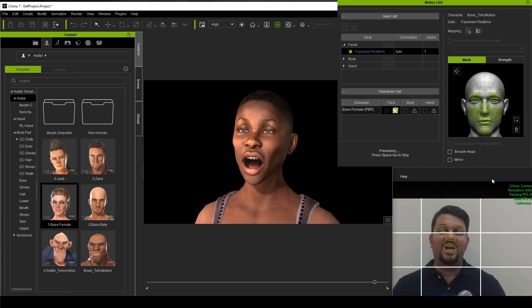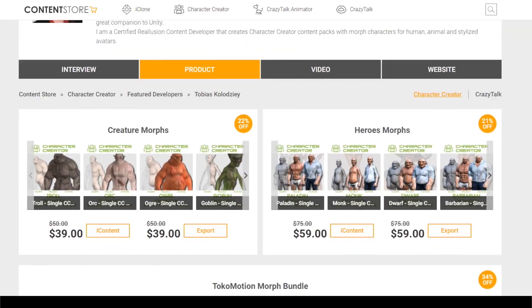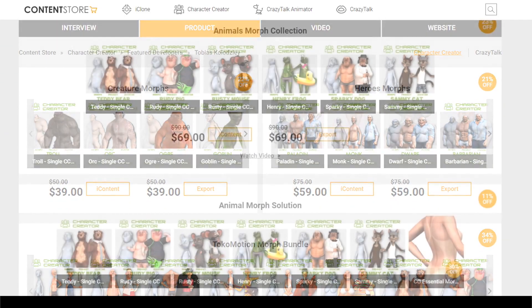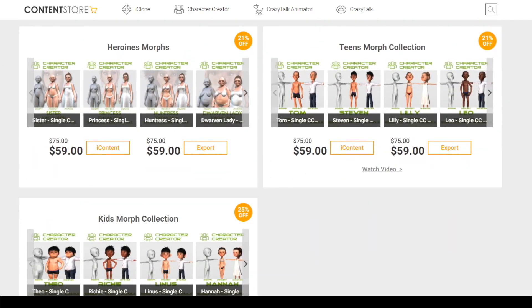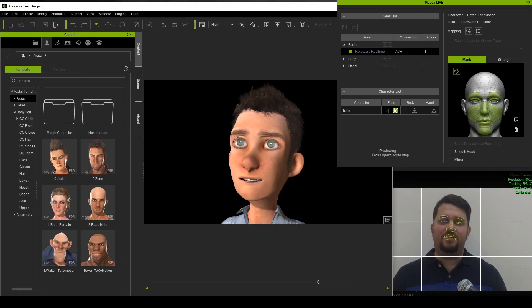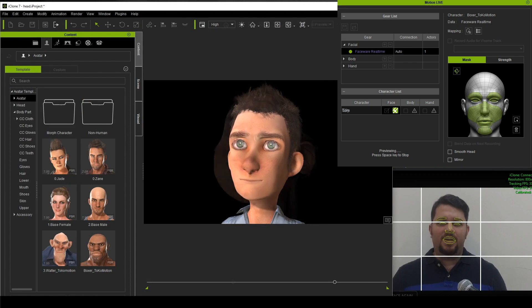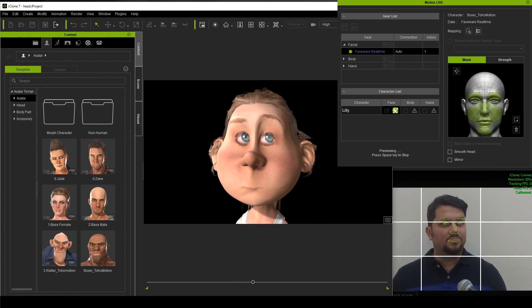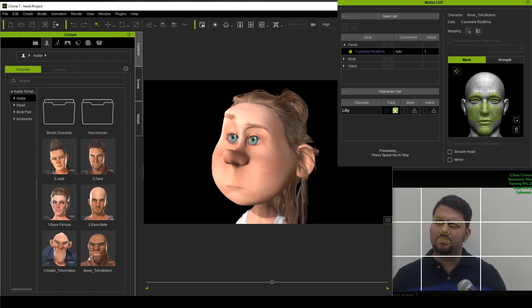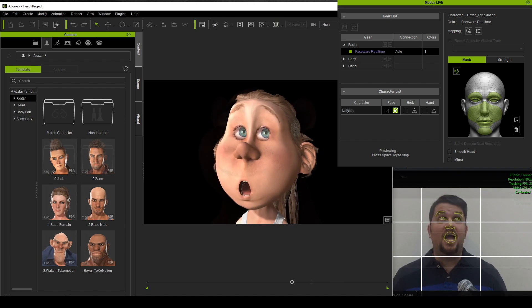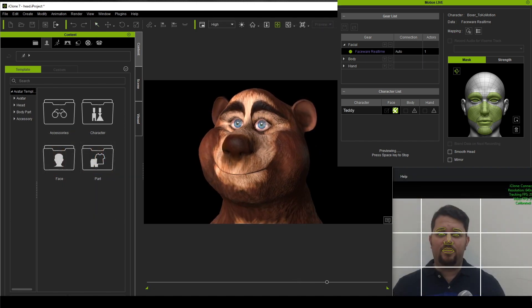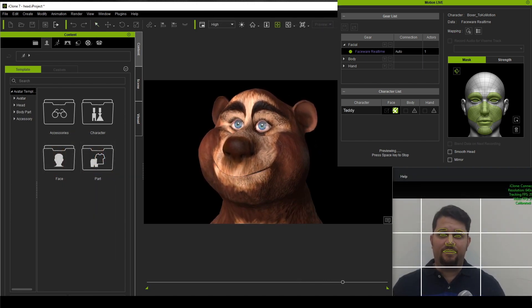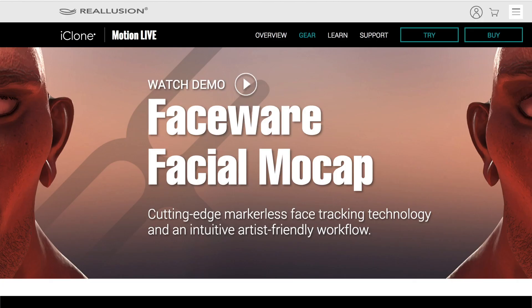Additionally, you can also visit our featured developers like Toko Motion Studios. Inside you can find a huge collection. These can be stylized characters. They have a large collection of human characters. And on top of that, you can also select animal characters, which will work very nicely with the new Faceware Realtime for iClone plugin.